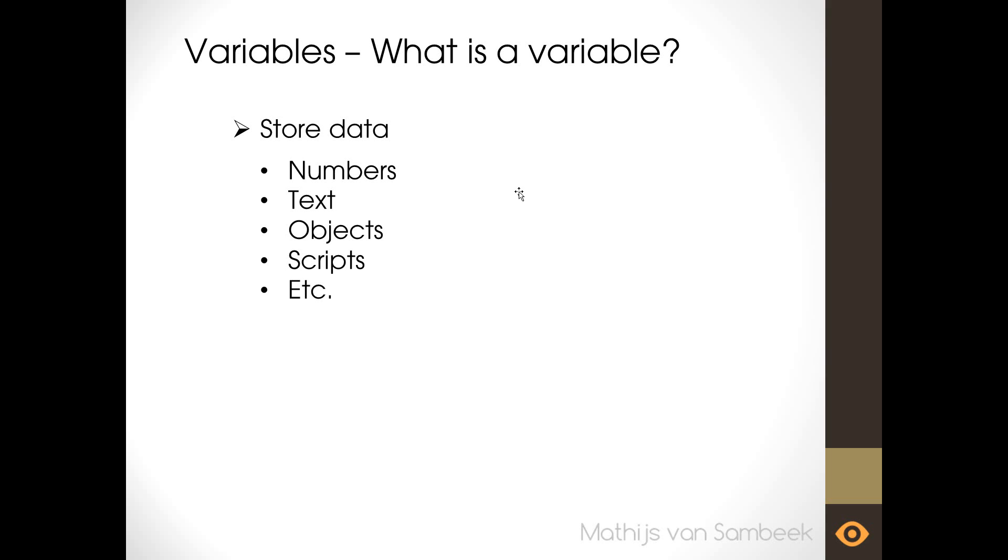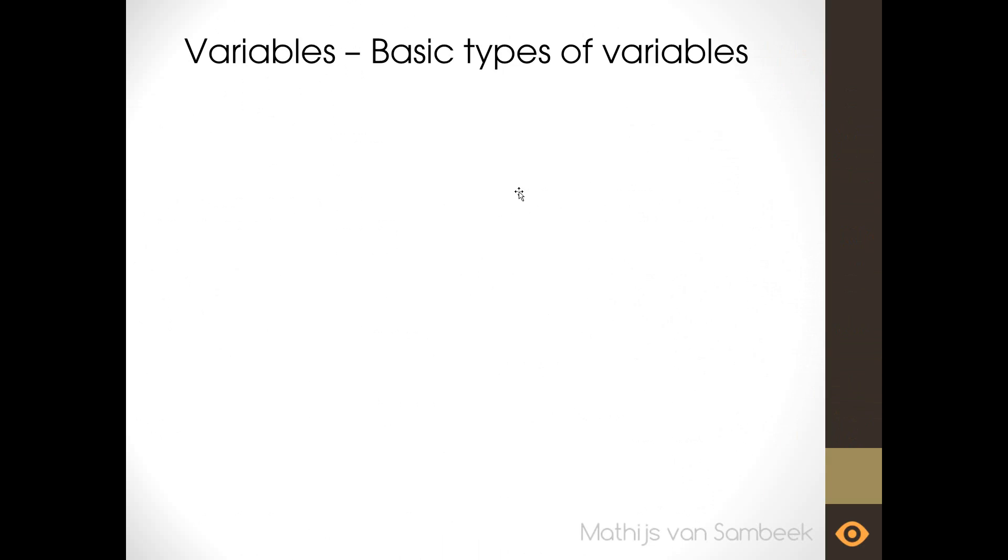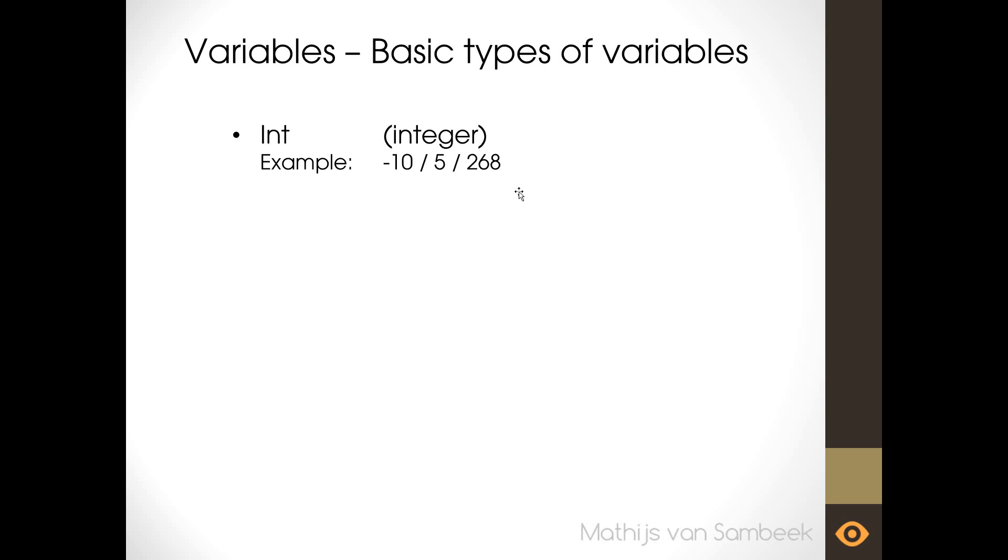In programming there are a few base types. The first one is an int or the full name integer. An int or integer is a whole number. You can have positive numbers and also negative. An example is minus 10, 5 or 268. To keep track of the amount of bullets you can use an integer. So for example if your gun has only 10 bullets you can store this number in an int.